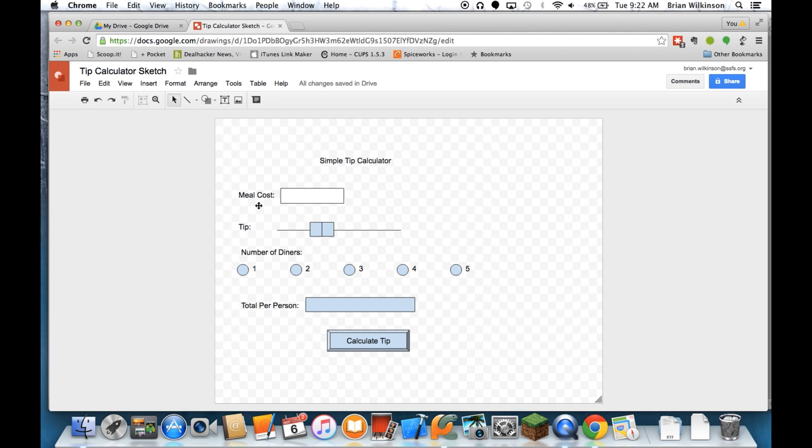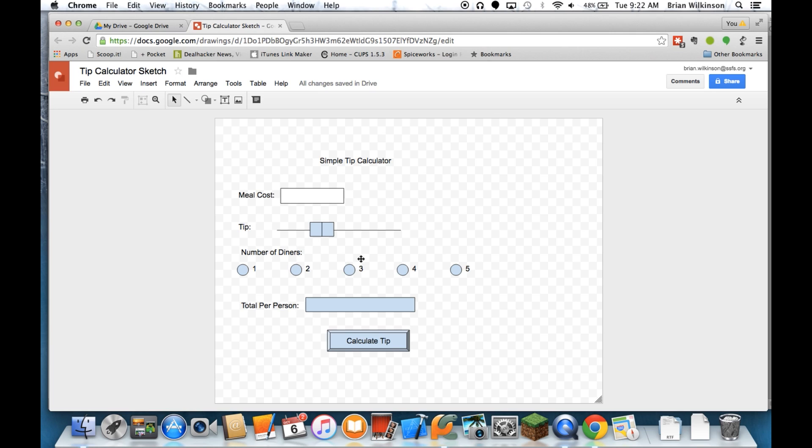So I know that in my tip calculator, I want to have a kind of a title up top here. I want a place for someone to input the cost of the meal. I've chosen to implement a slider for the tip, so by sliding this back and forth, you can increase or decrease the amount of tip. And then you can use what are called radio buttons to select the number of diners.